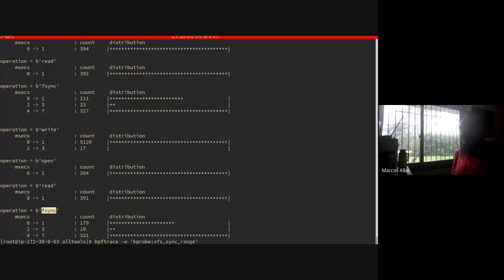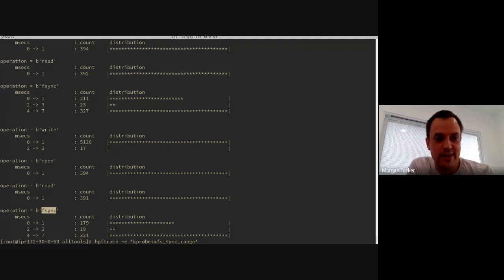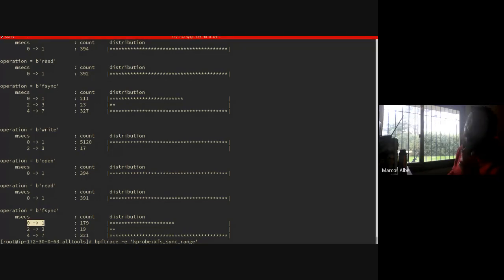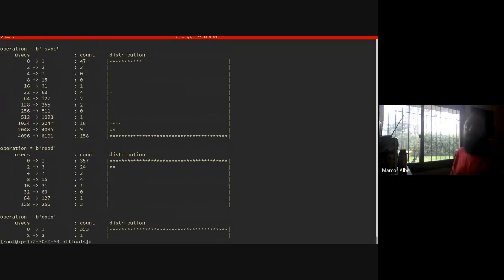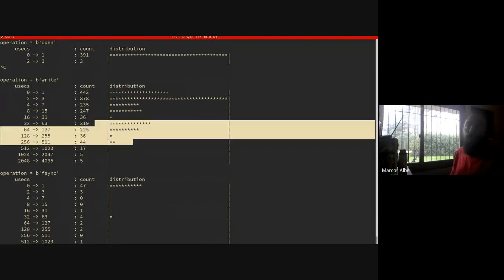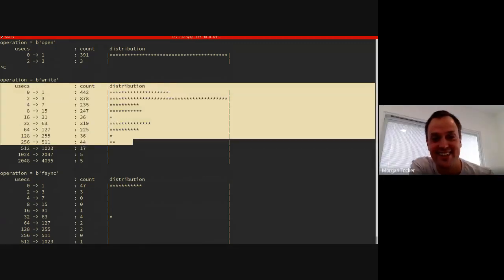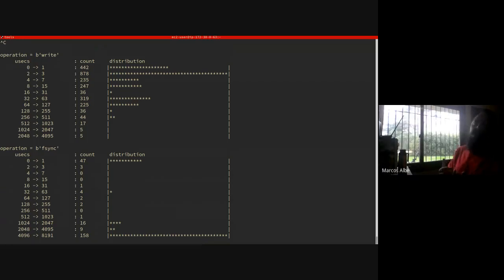There's a question about the latency histogram resolution: if something was 1.99ms, where would it end up? It would end up in the zero-to-one bucket. If you're hesitant about resolution, take out the milliseconds flag and you'll see it in microseconds — now you can see all those that were under one millisecond distributed much more finely. If you want to find outliers, you'd use microseconds.